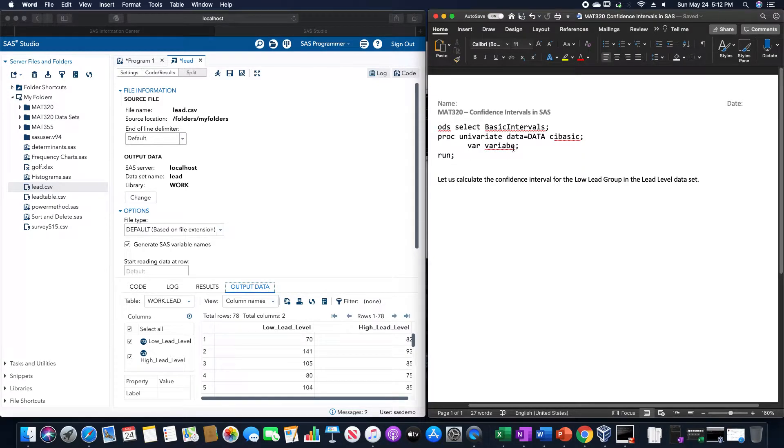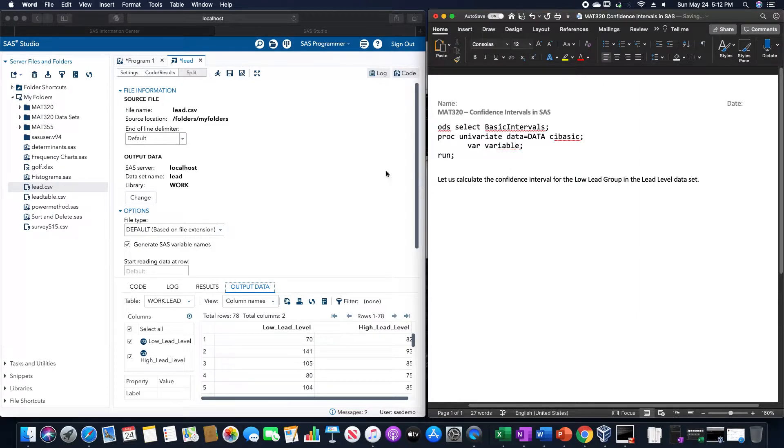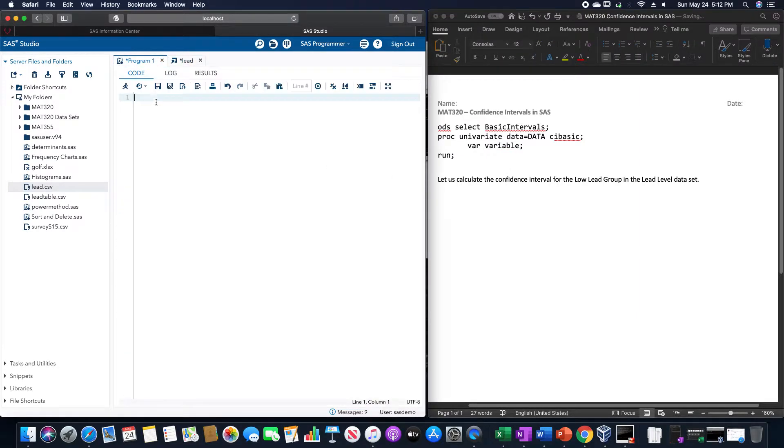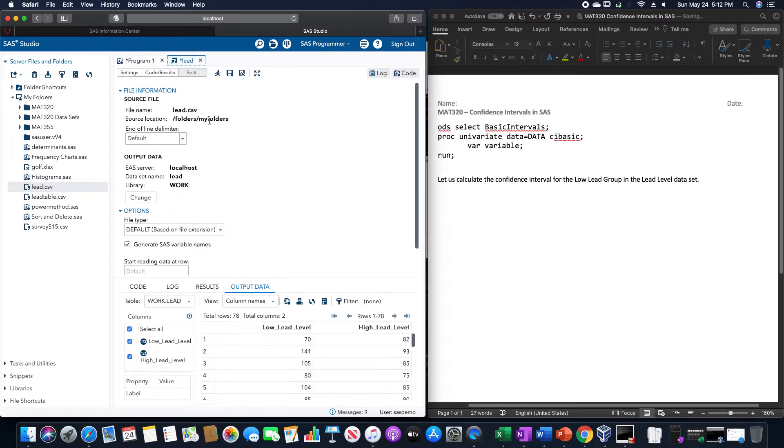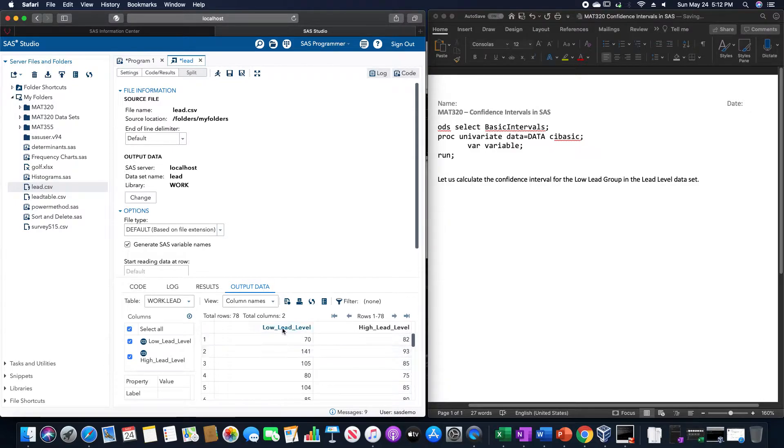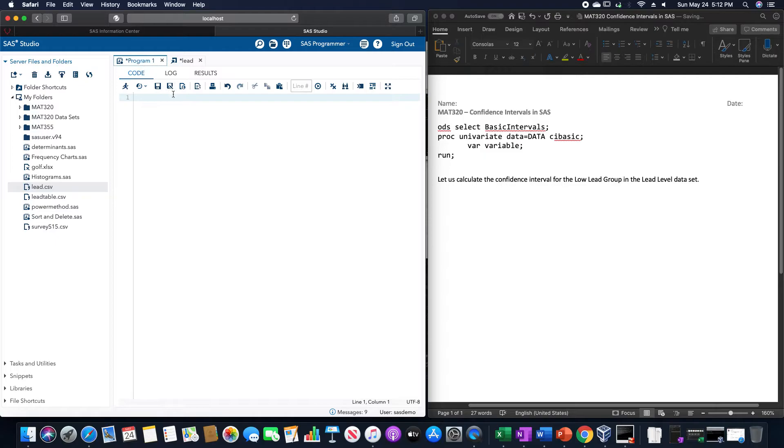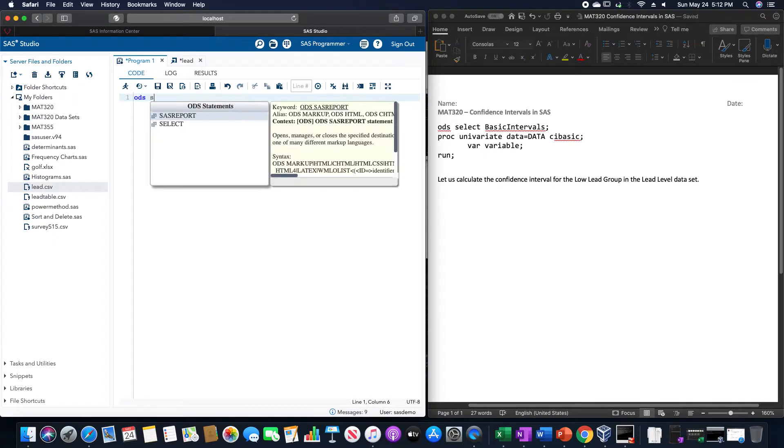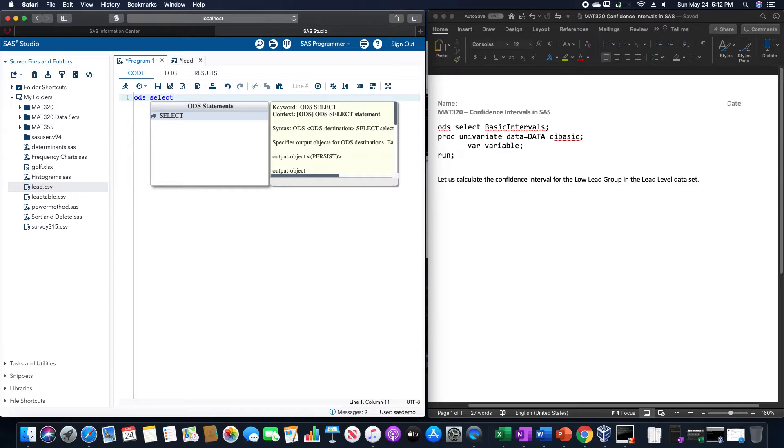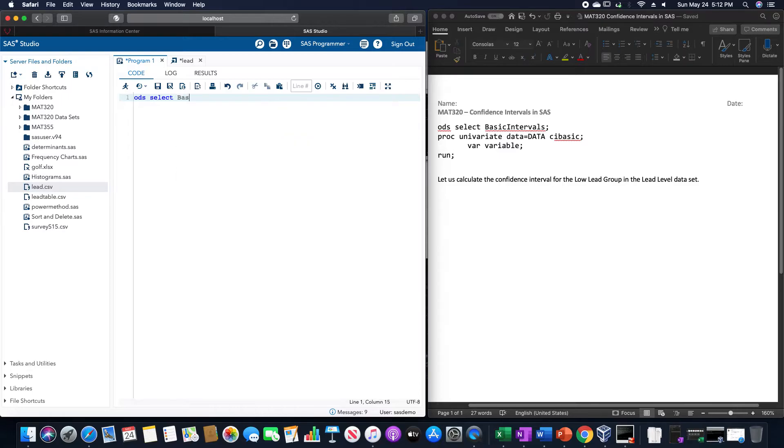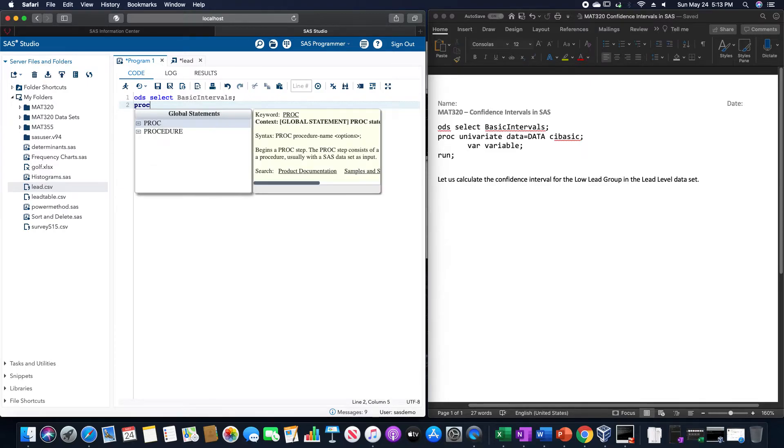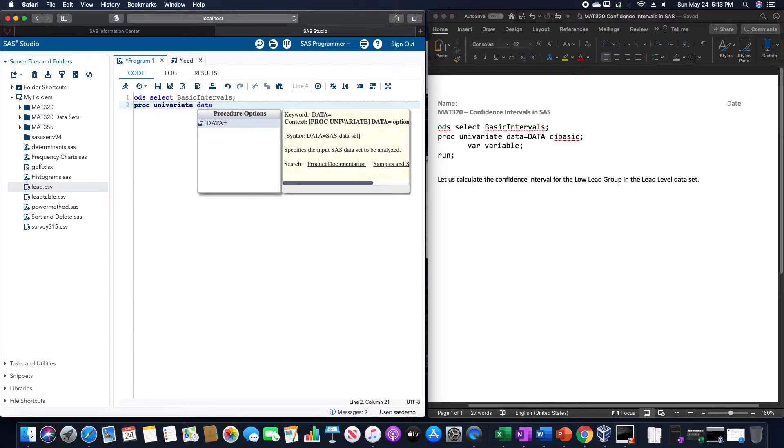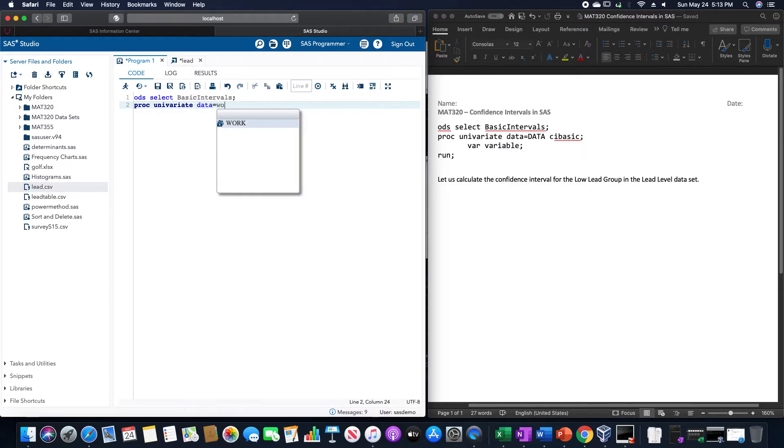Now for us to do the confidence intervals for this. So in SAS we are going to do it for this low-level group here in the lead dataset, which I already have in SAS here. We are going to type ODS select basic intervals, and PROC univariate data equals